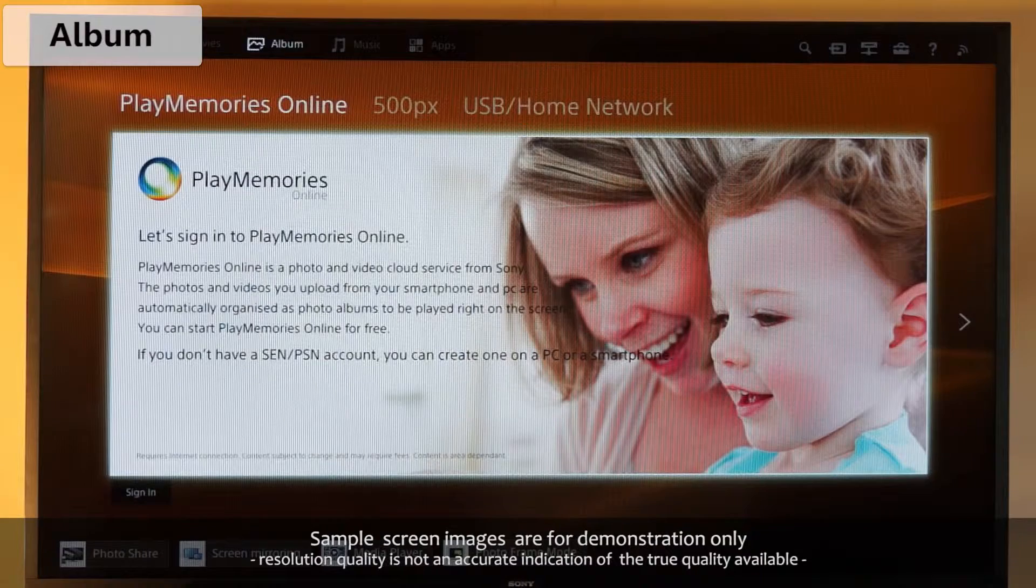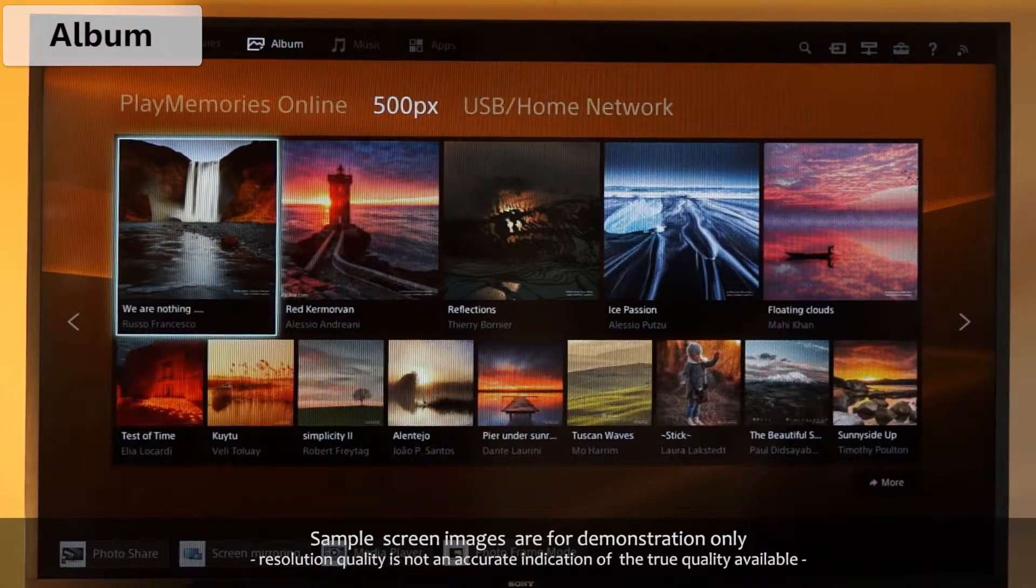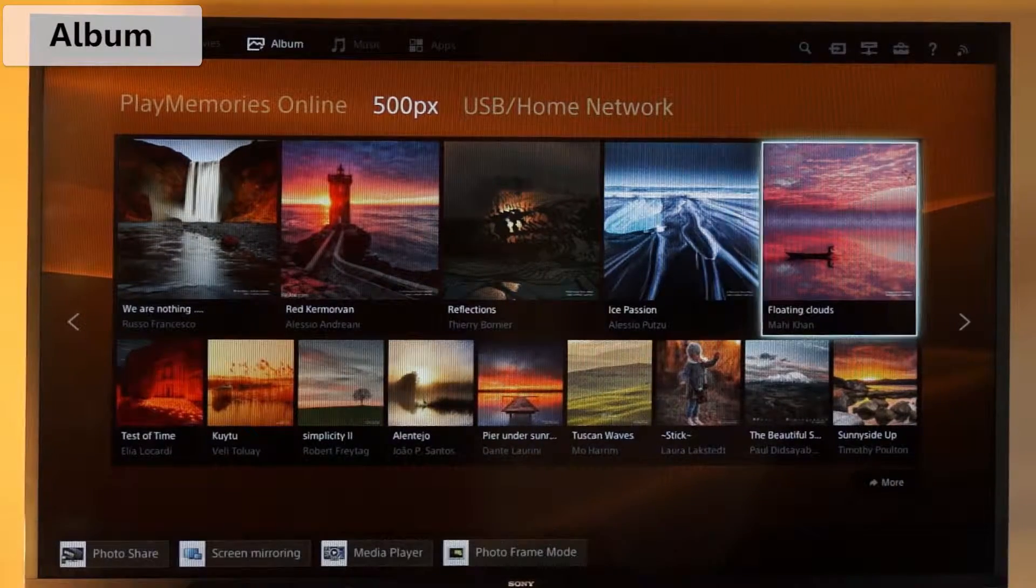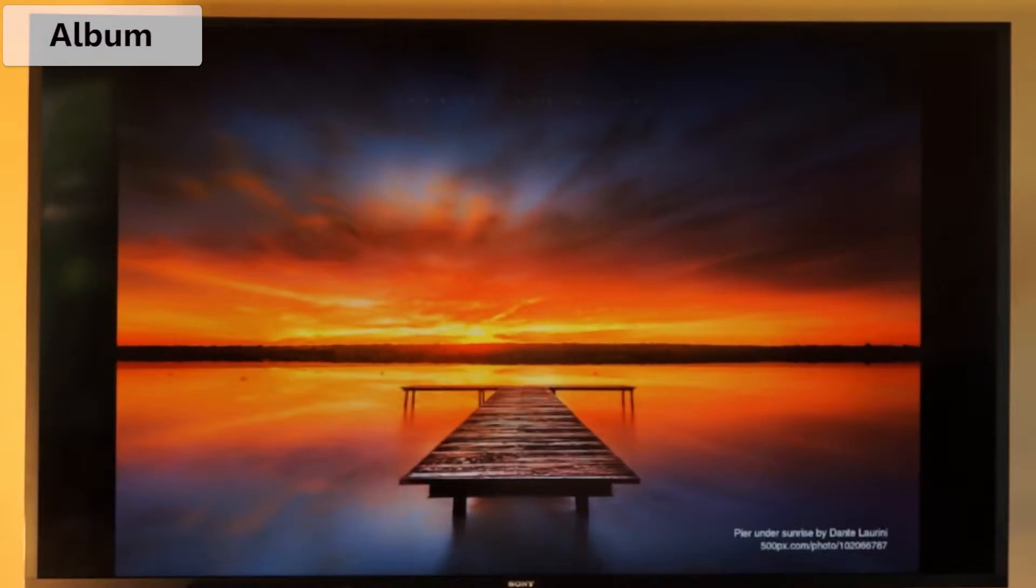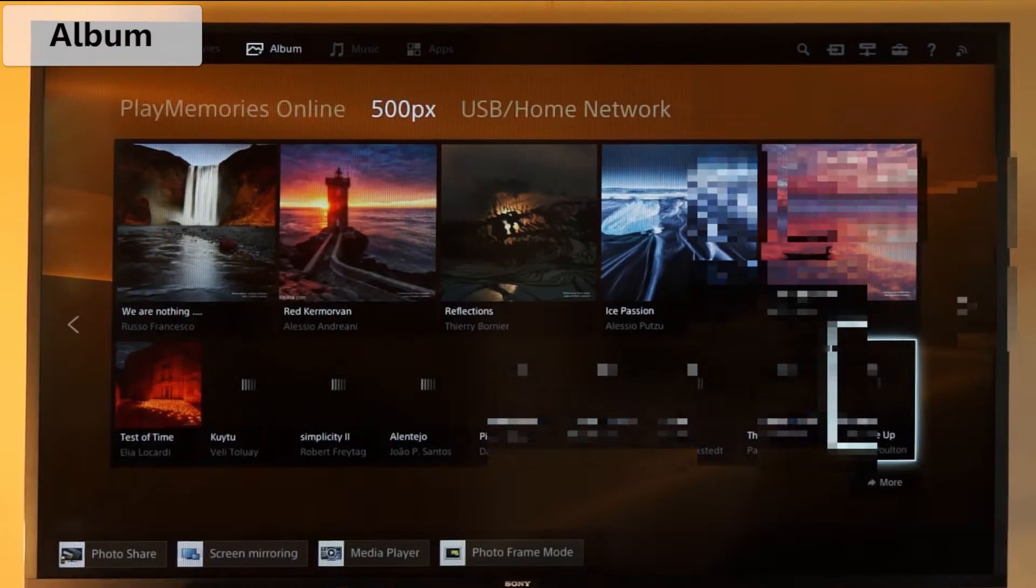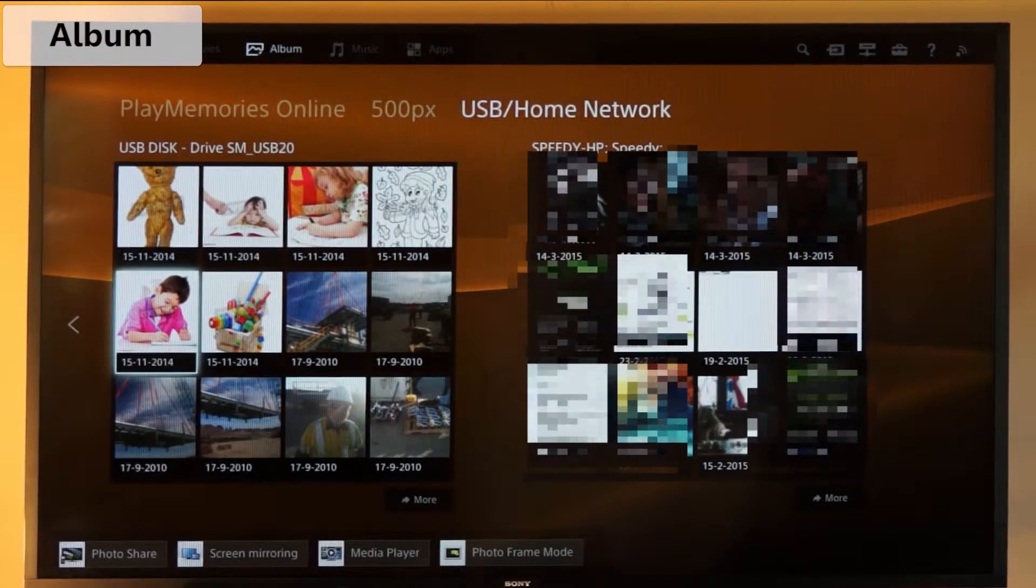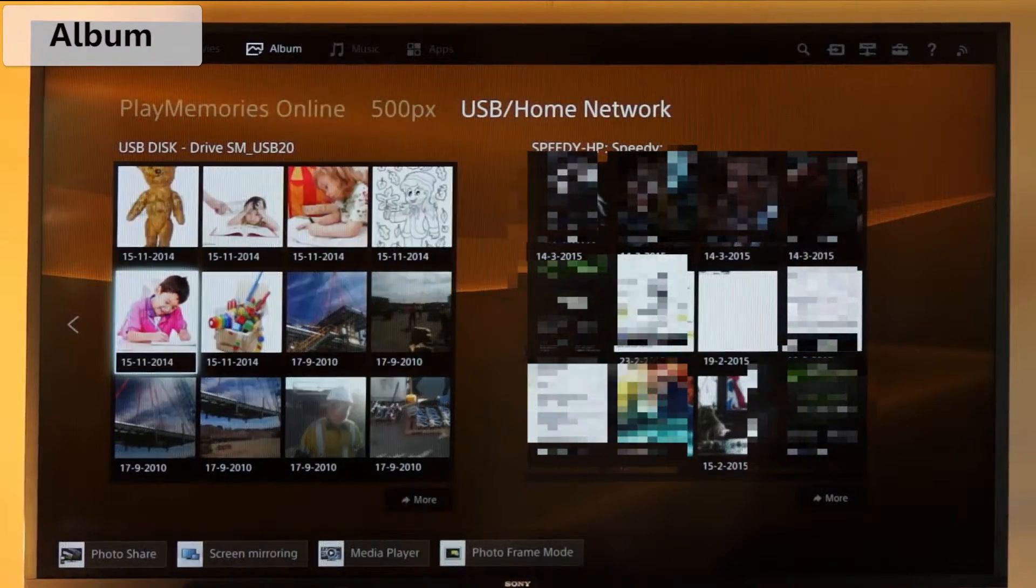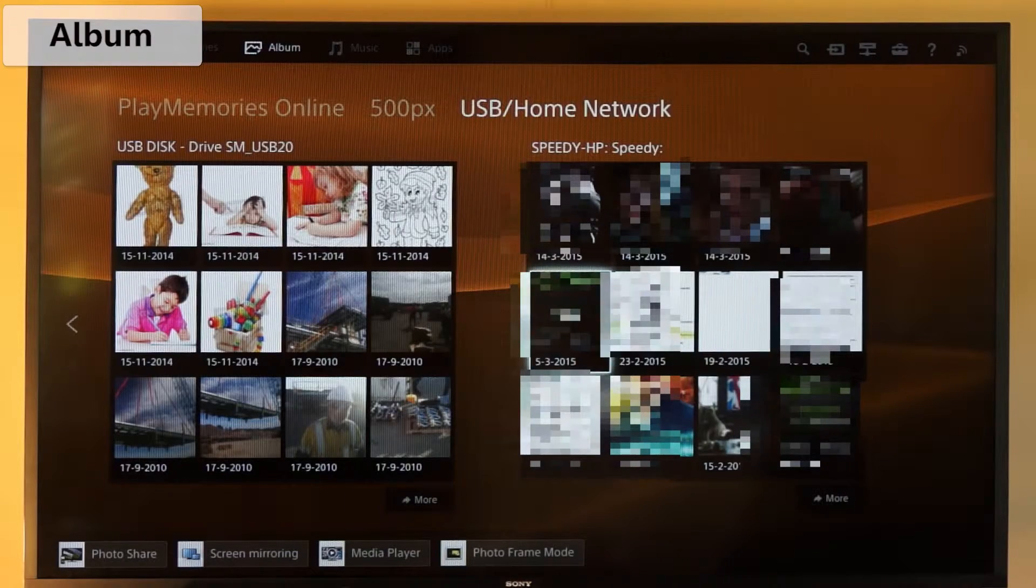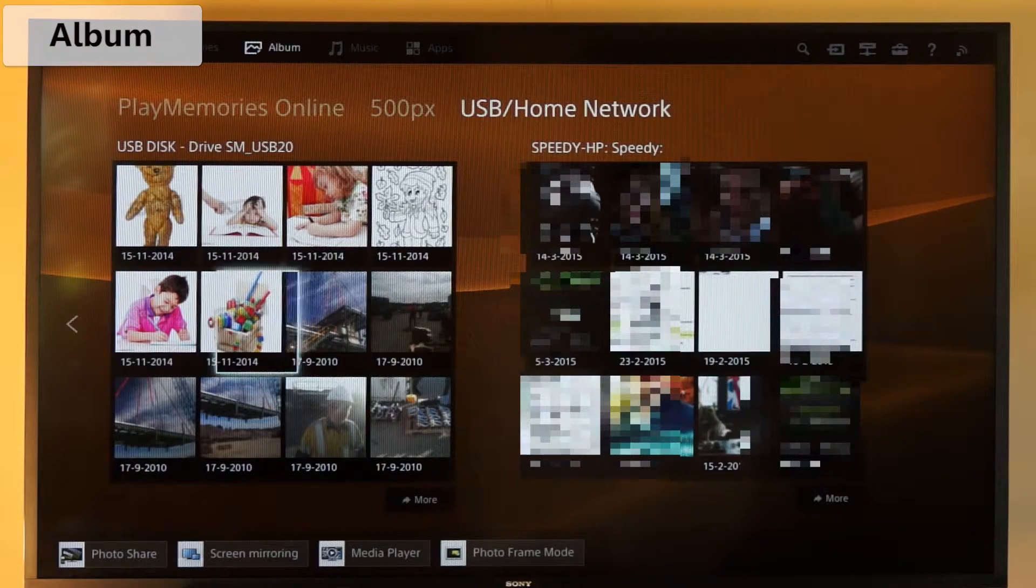Next is 500px, which is a collection of beautiful images to browse or play on your screen. At the end again is a USB home network option, which is the same as the one we looked at before in movies. You can access any media from a connected USB or home computer network.